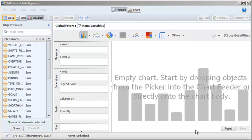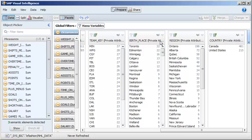To check if the filter worked, let's shift to Data View. The country column shows only data for Canada and the United States.